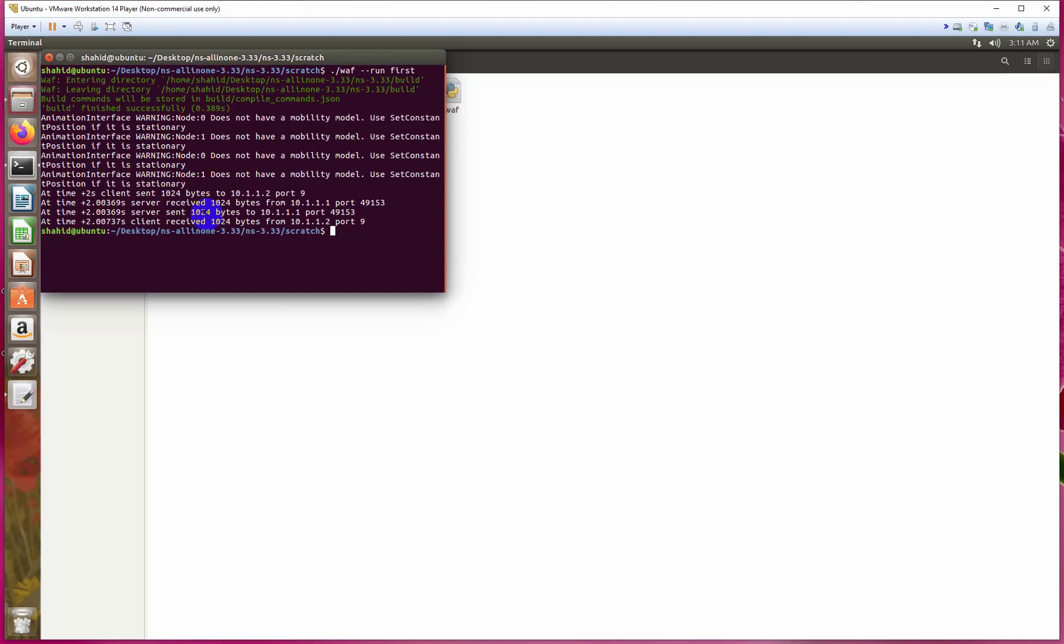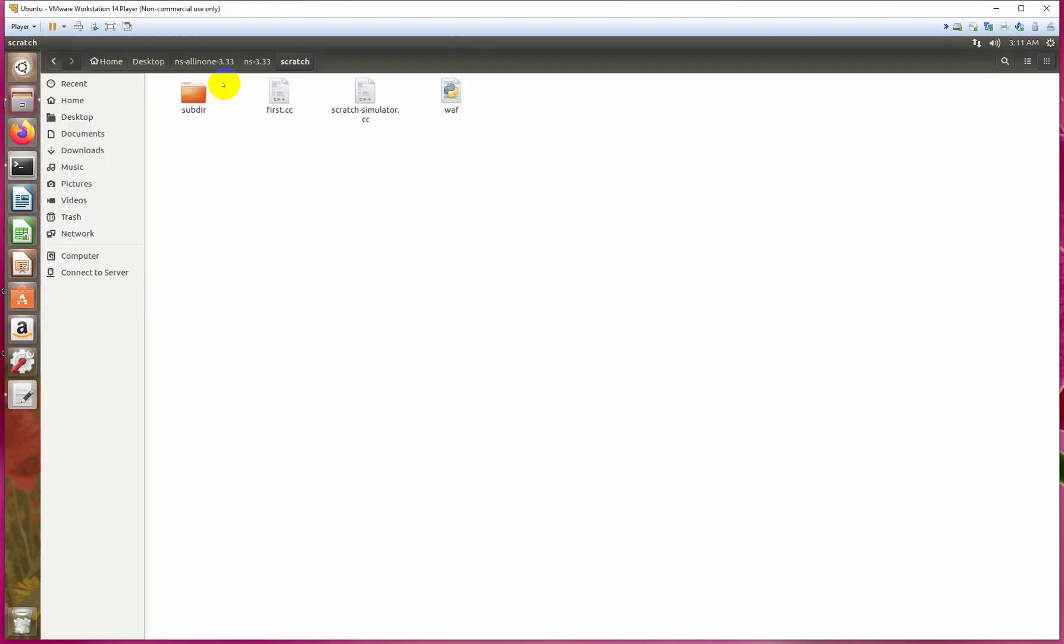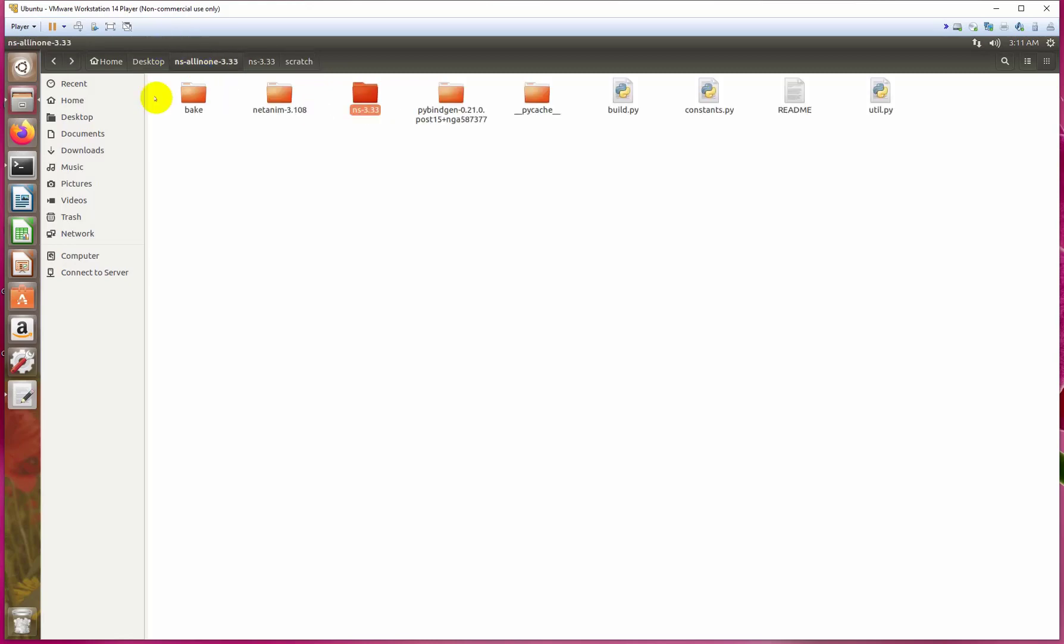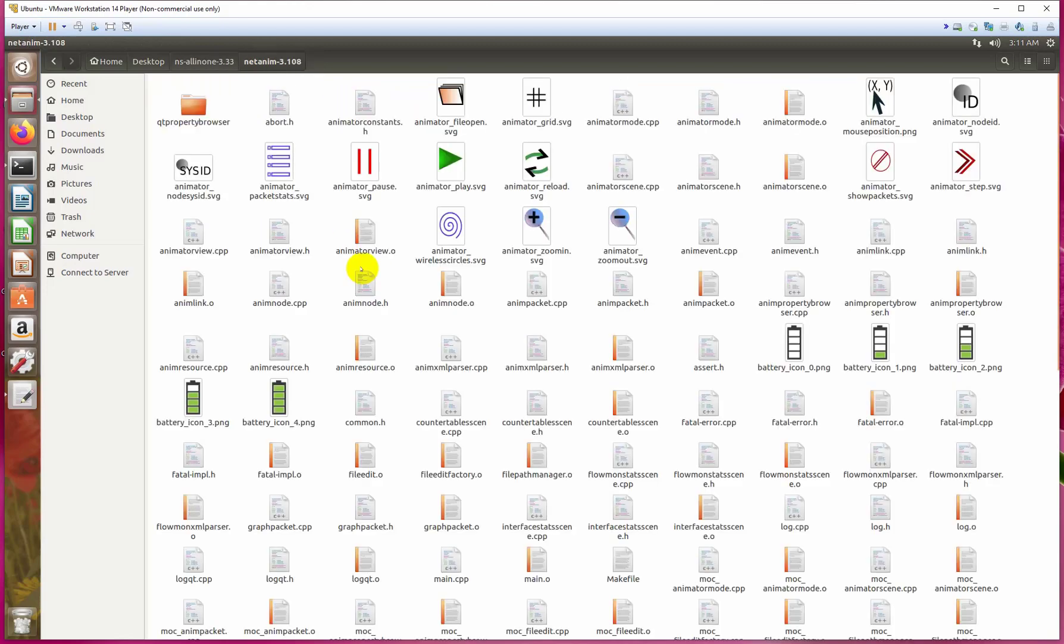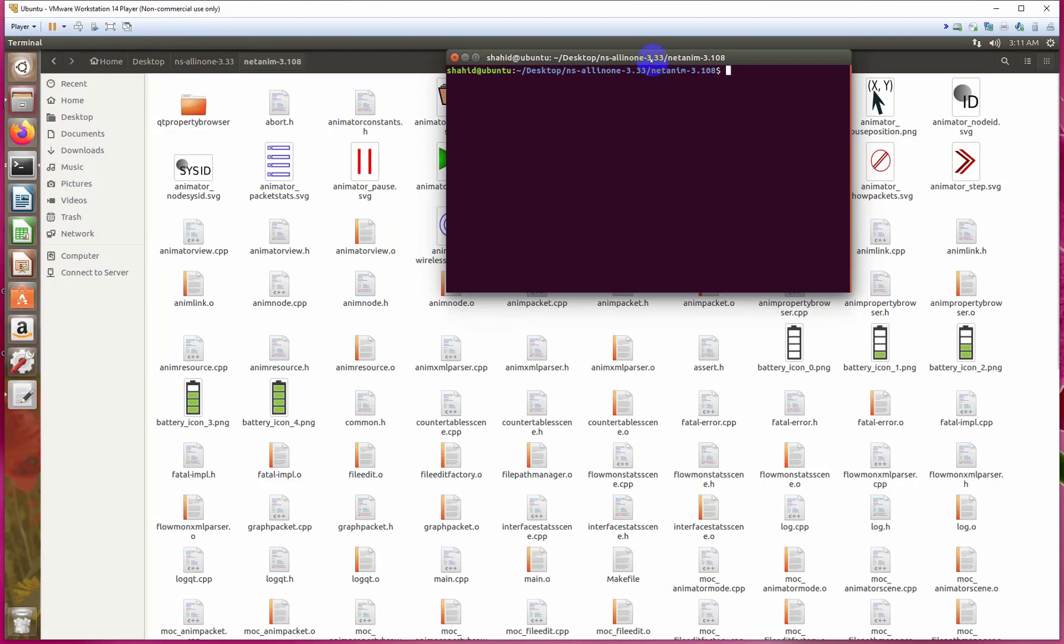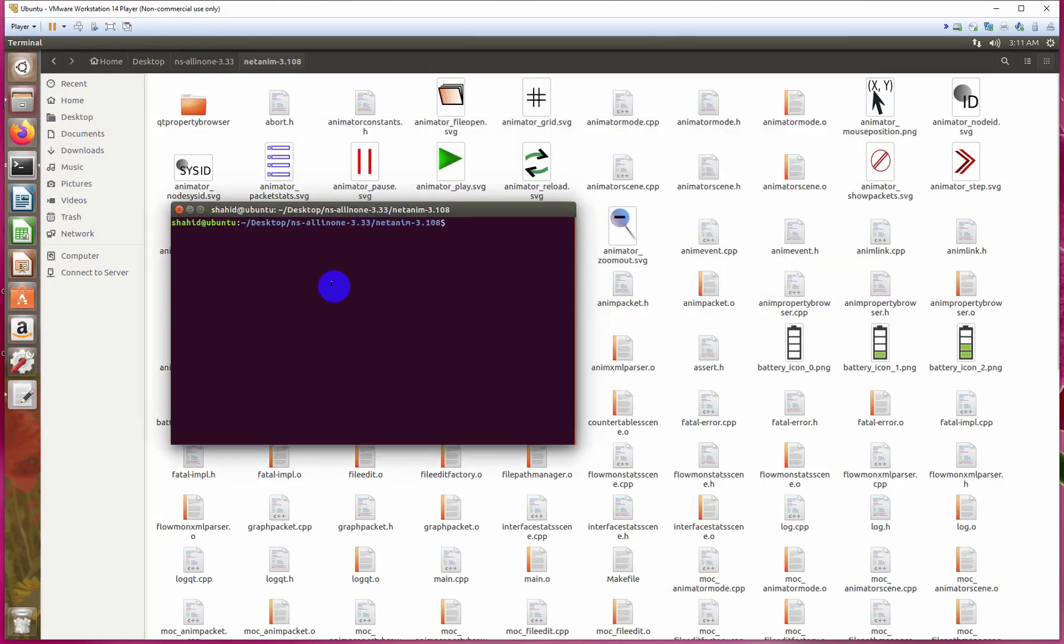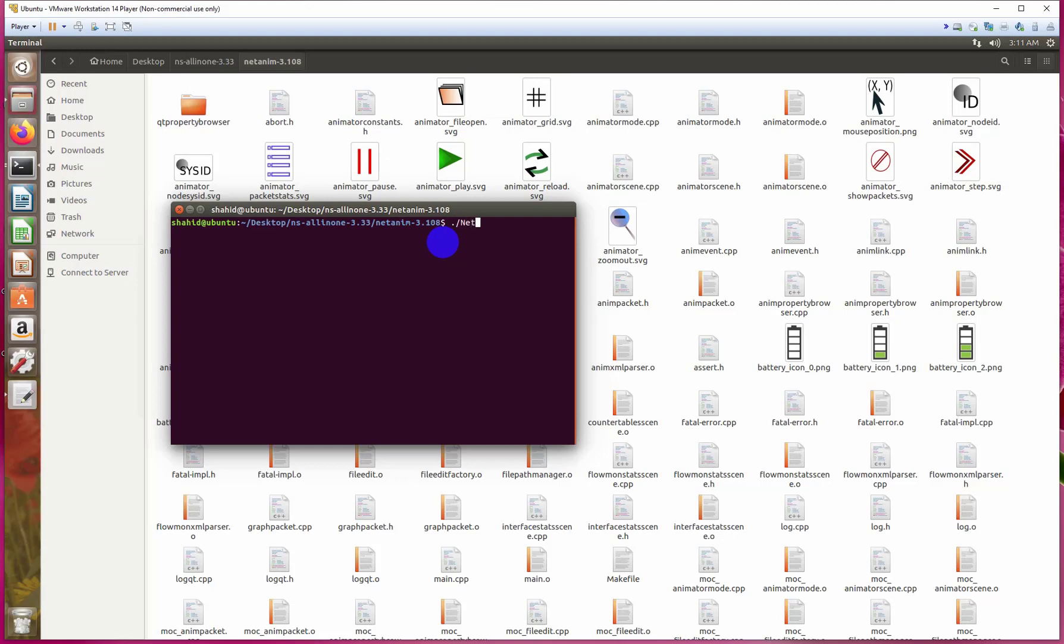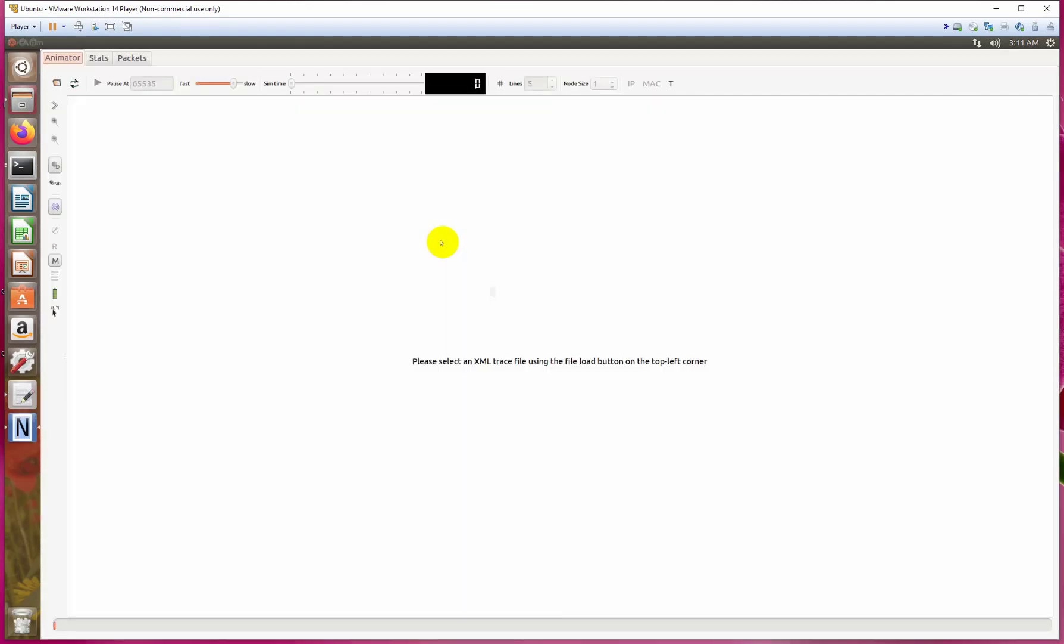For seeing the graphical view, we have to open NetAnim. NetAnim is a built-in module of NS-3, so we have to configure it before, as I already mentioned. Go to NetAnim and open the terminal. Here you can see the address of the application. Just write the opening command: netanim. Press enter. Here this is the interface of NetAnim.